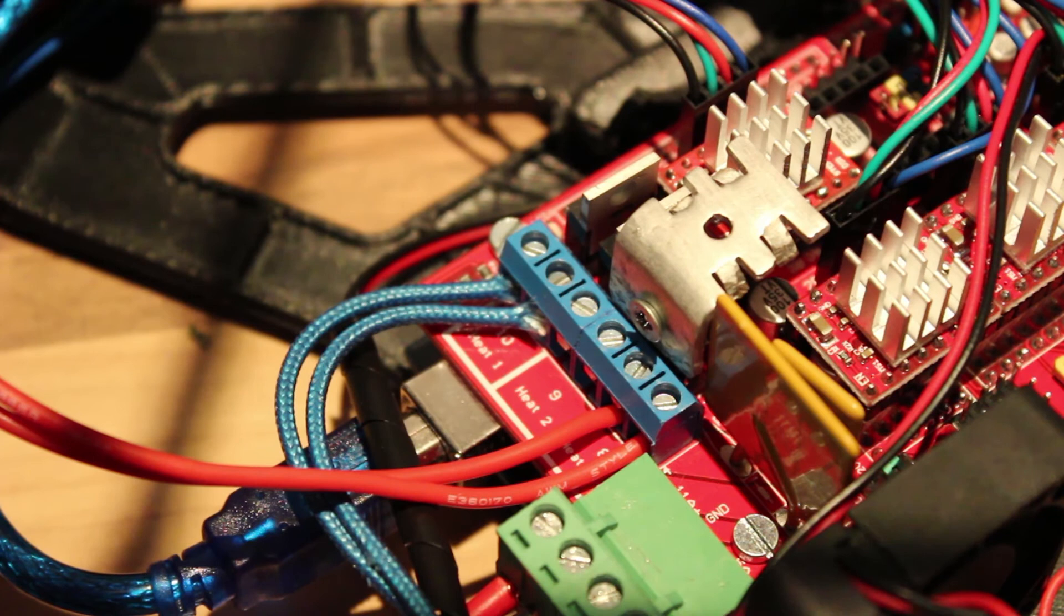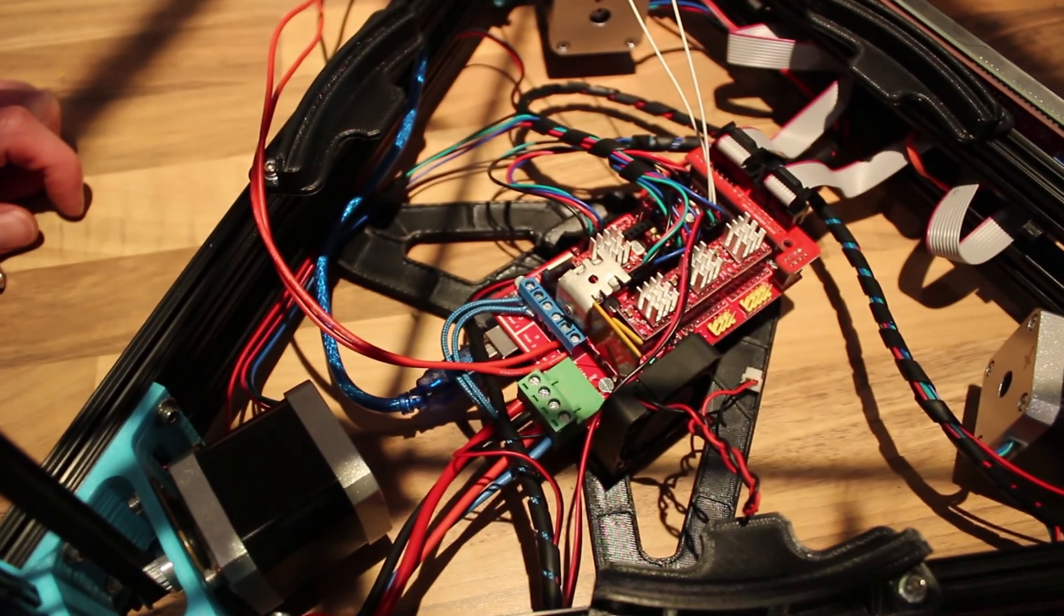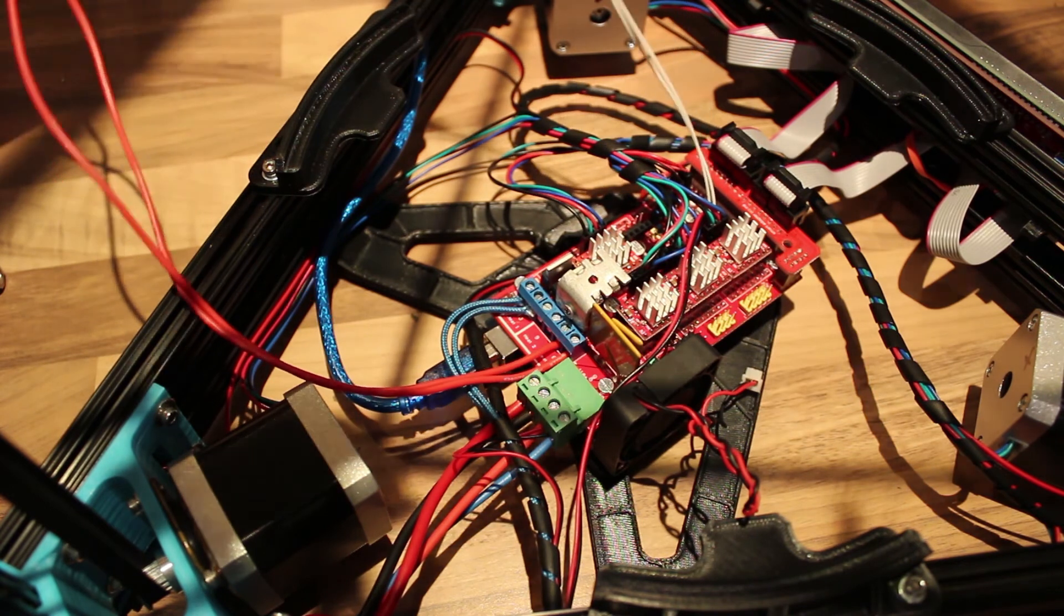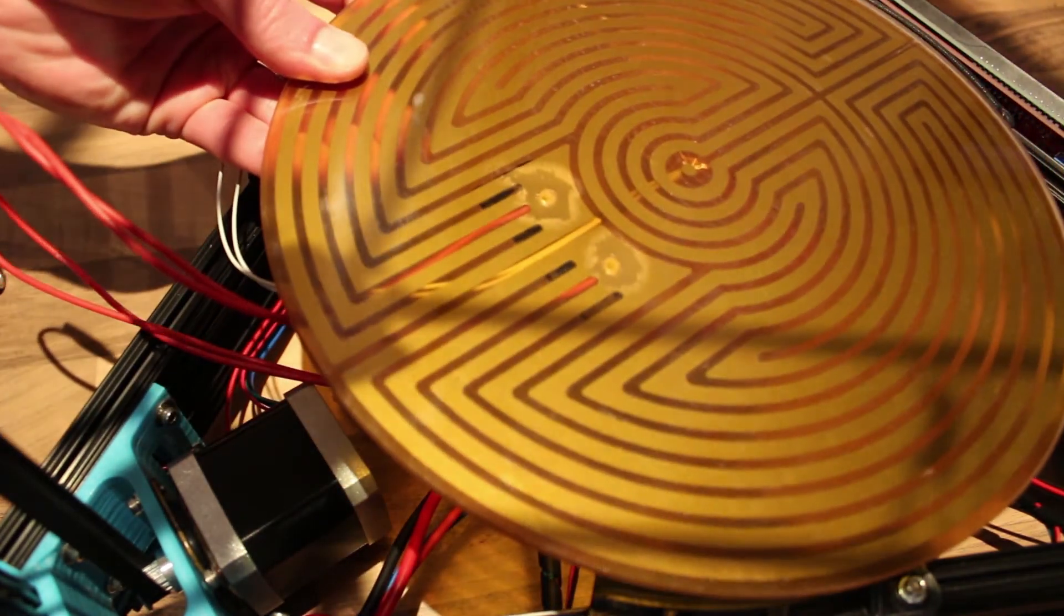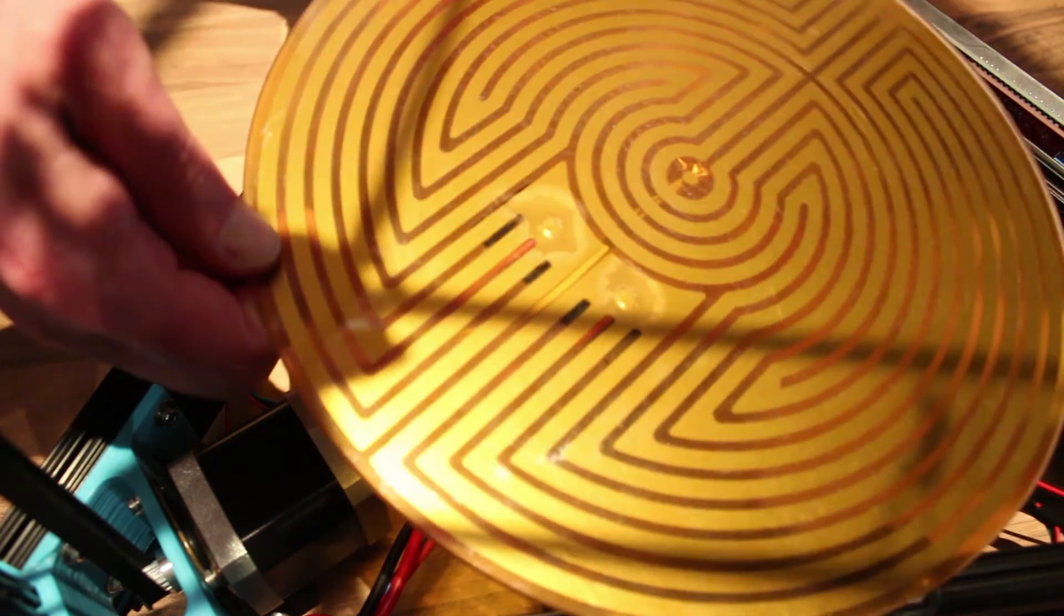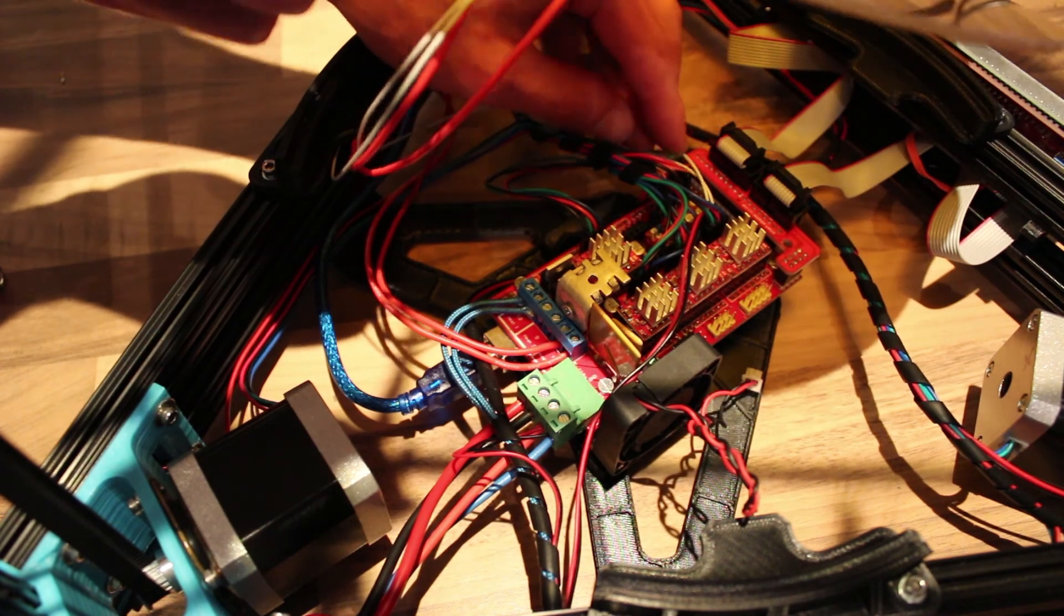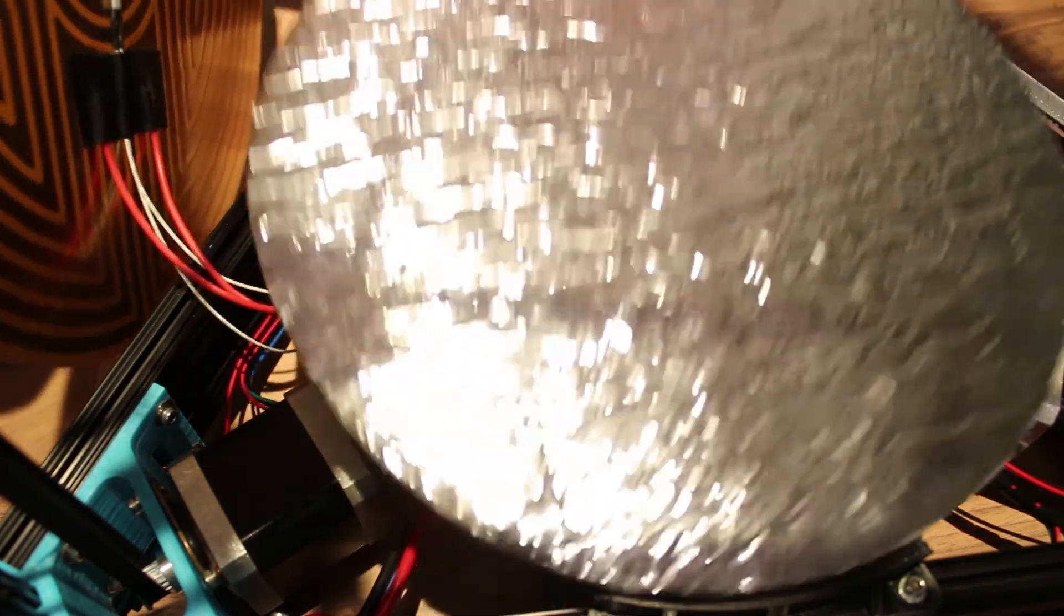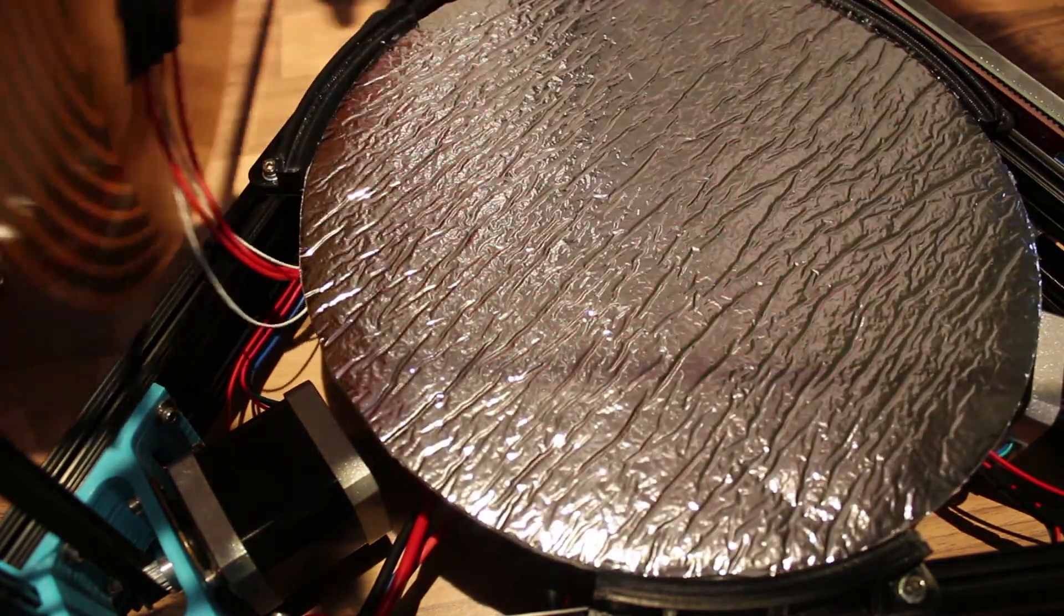And that's about it for the electronics part. We now have everything connected. Last thing to do is place the heated build plate on top. Download some software and start calibrating. Again, thanks for watching and I hope this video was useful. If you have any questions left, leave them in the comments. Or just thumbs up the video if you liked it. And I will talk to you guys next time.